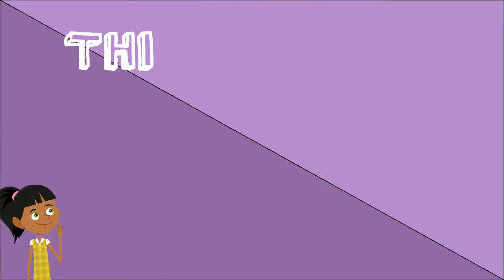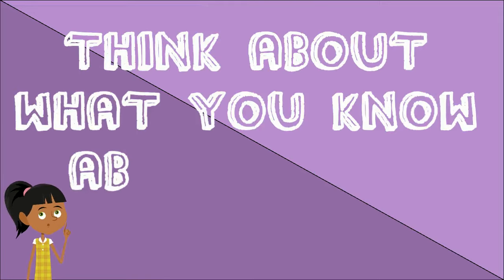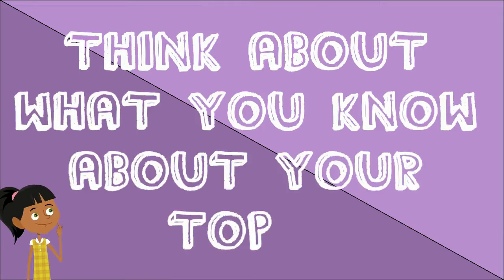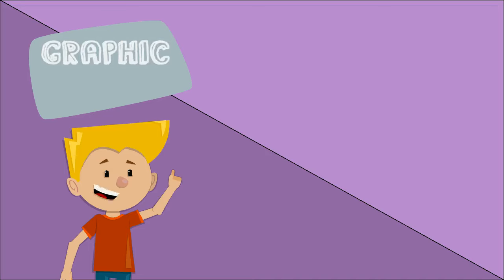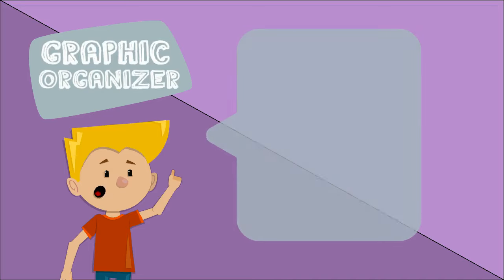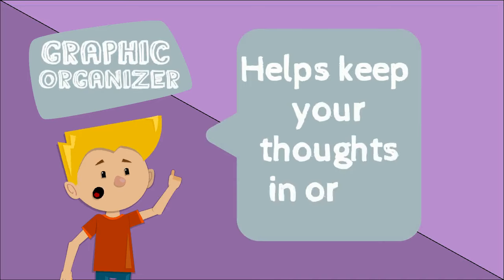Think about what you know about your topic. Use a graphic organizer to help keep your thoughts in order.